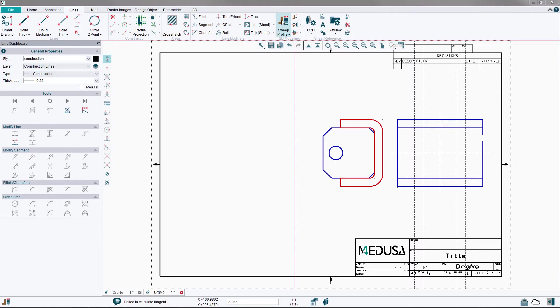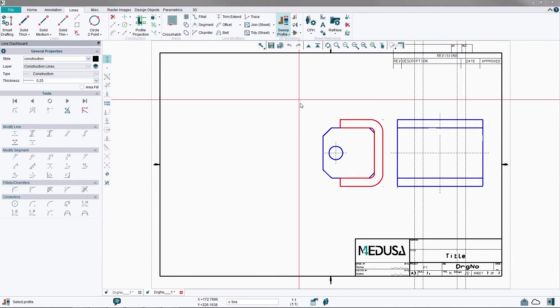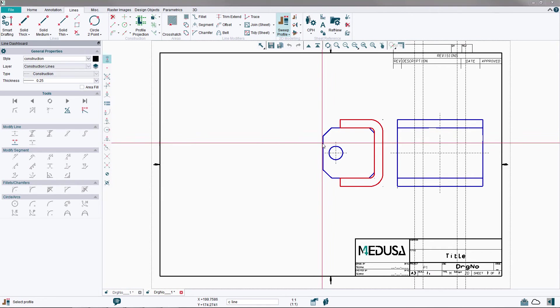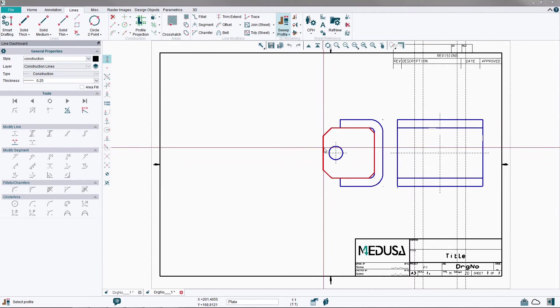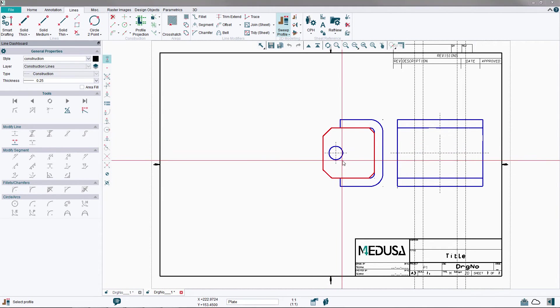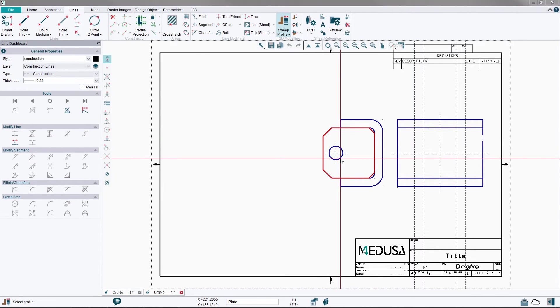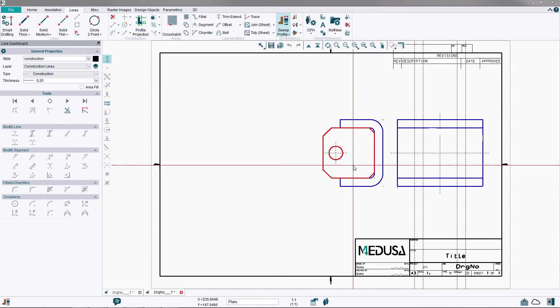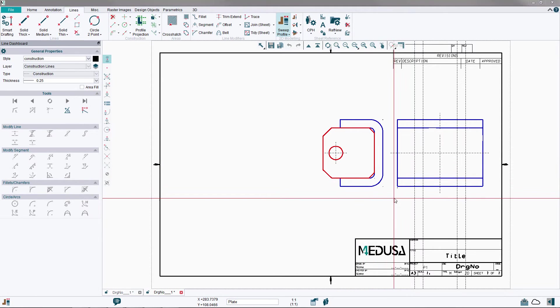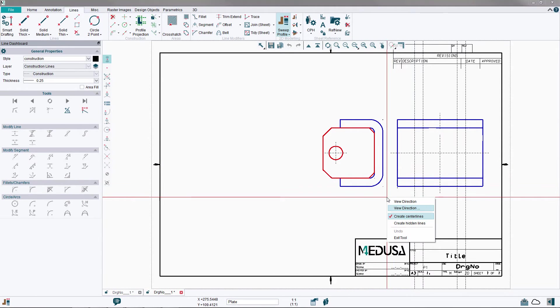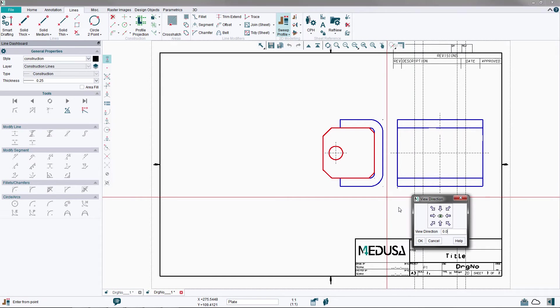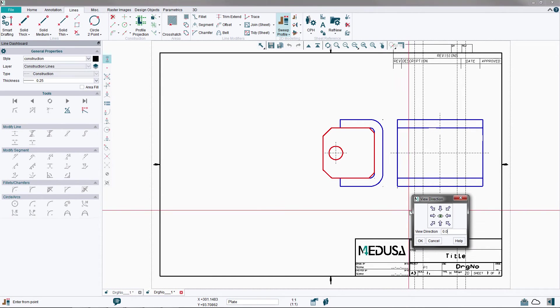From the Line Ribbon menu, again select the Sweep Profile tool. Proceed to select the Plate Outline with the left mouse button, the Plate Hole with the middle mouse button, and again use the right mouse button option View Direction to activate the View Direction dialog.